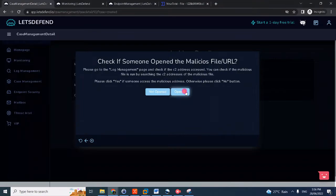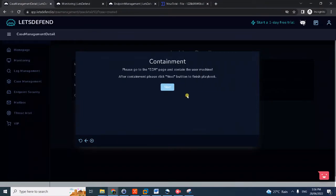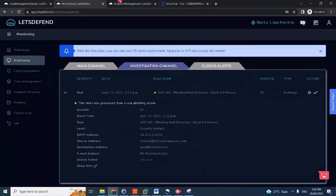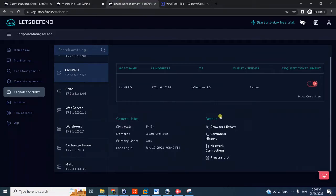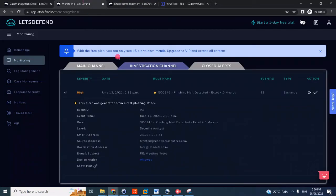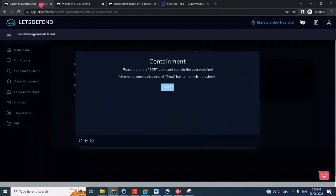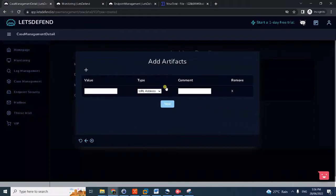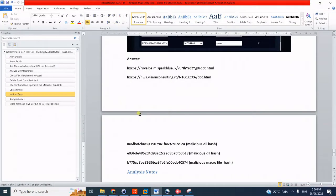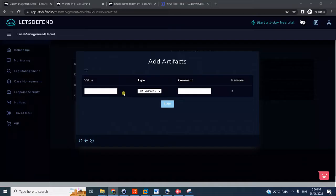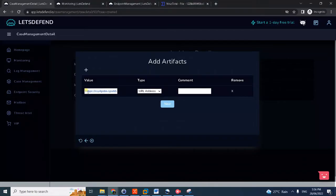So, going back, definitely it's open and we can now contain the machine here since we confirmed it's infected. Then click next. Here we can add all the artifacts I prepared here. I just did HSXPS.